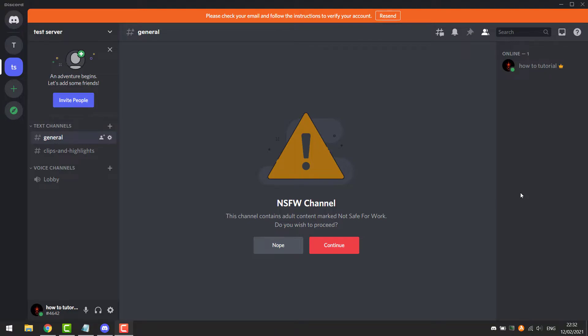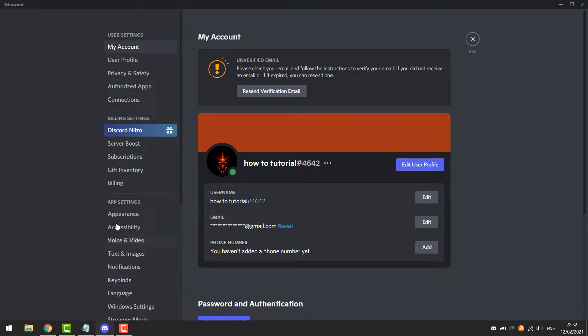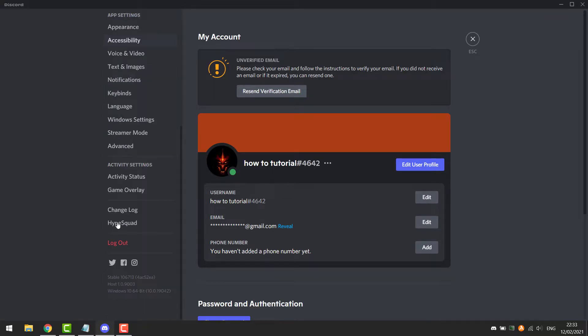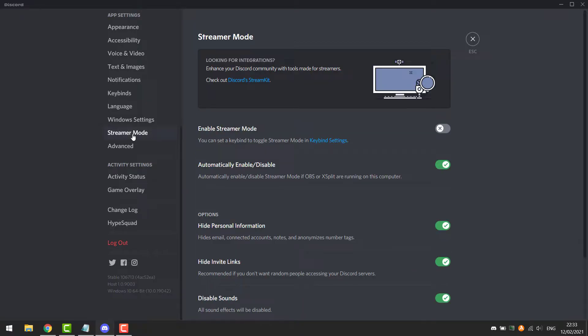Now you want to go to Settings, get down to Streamer Mode, and disable Streamer Mode.